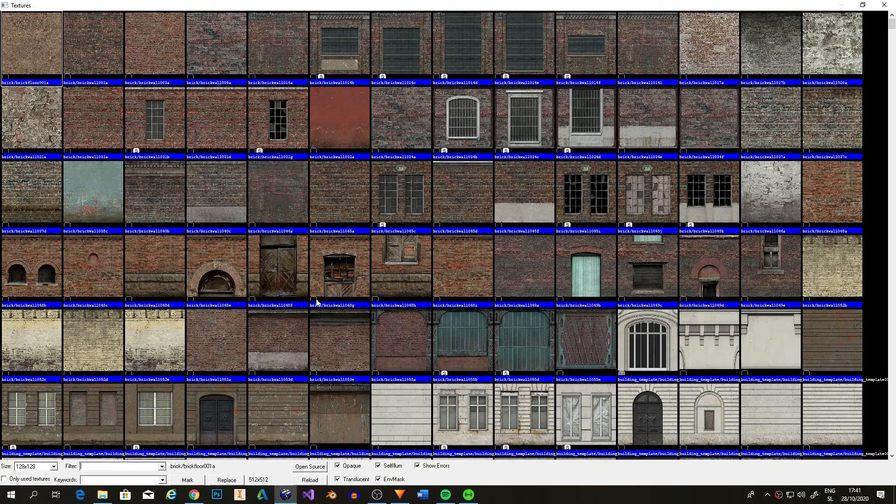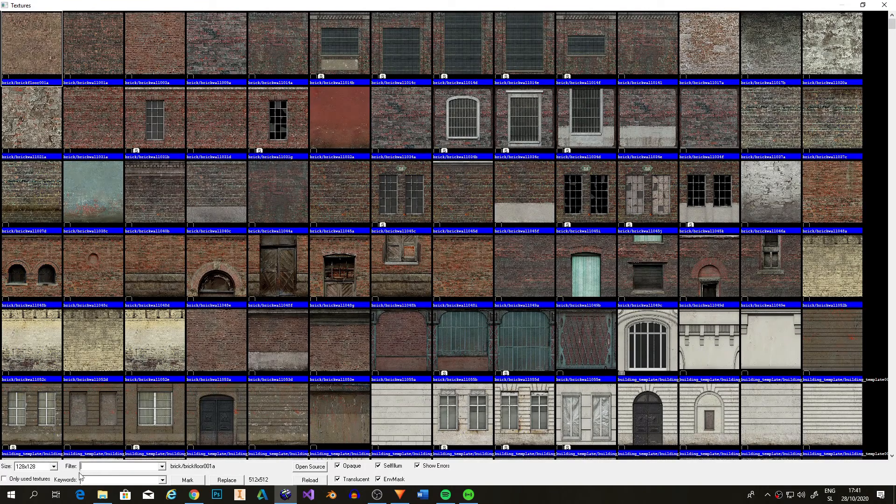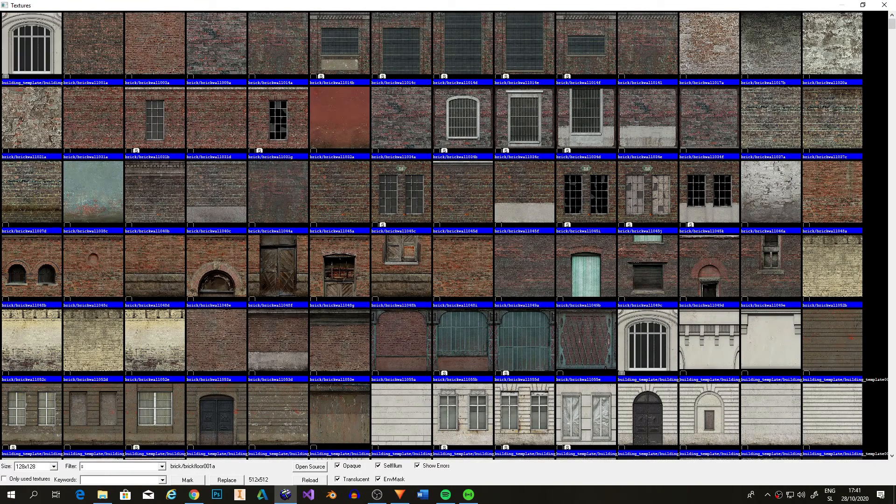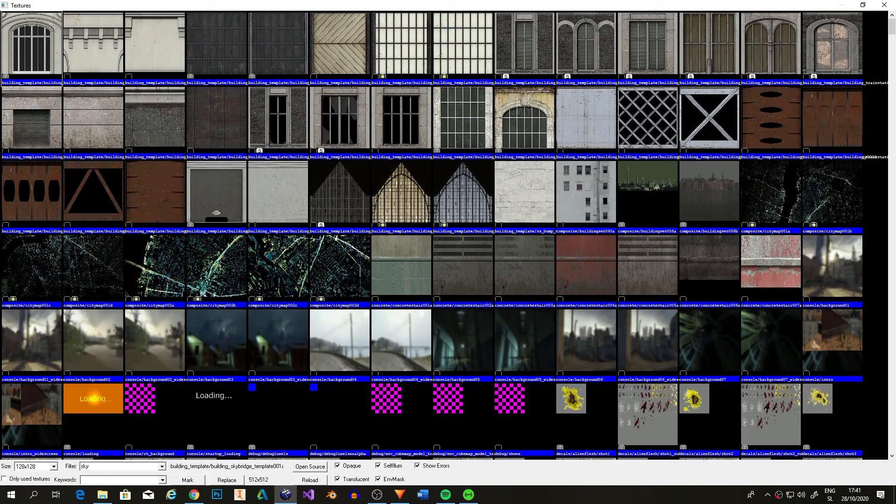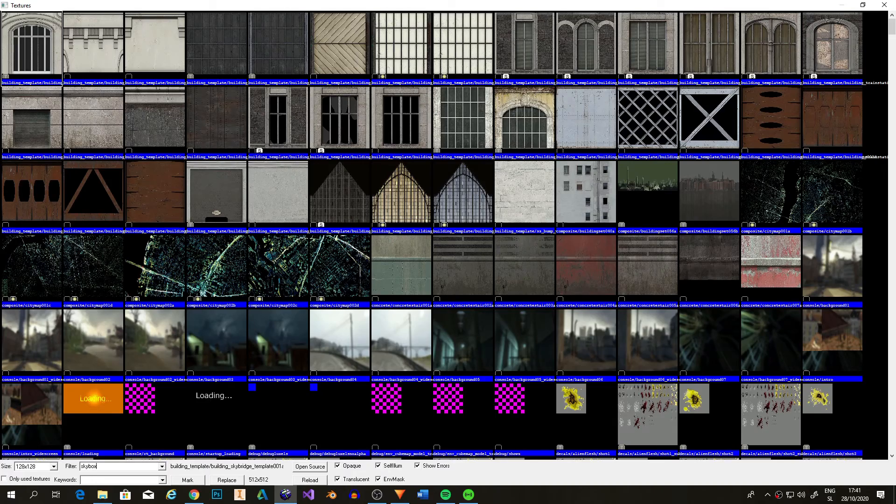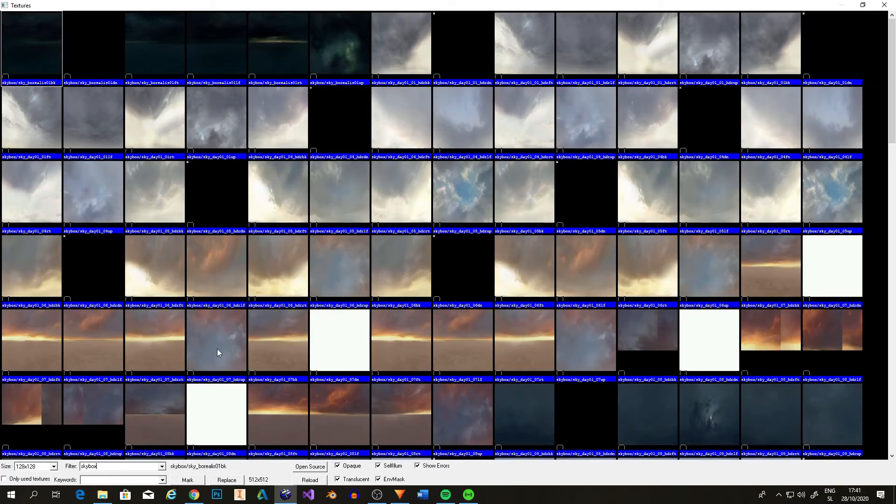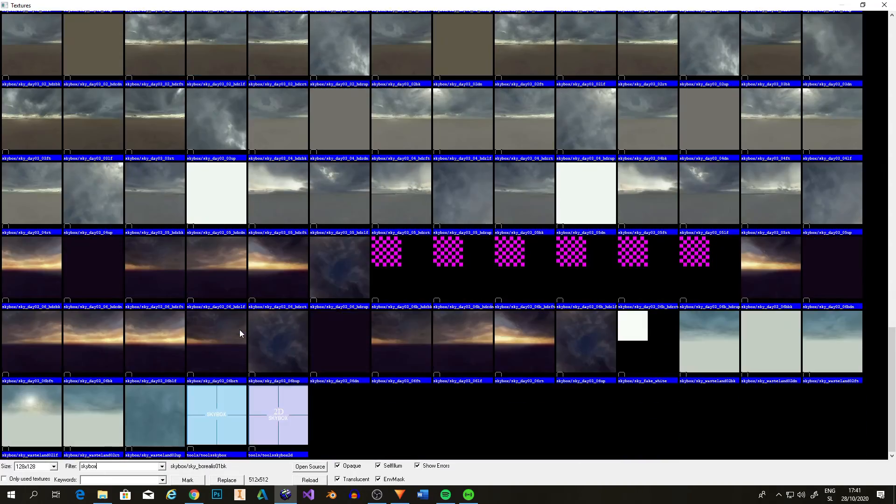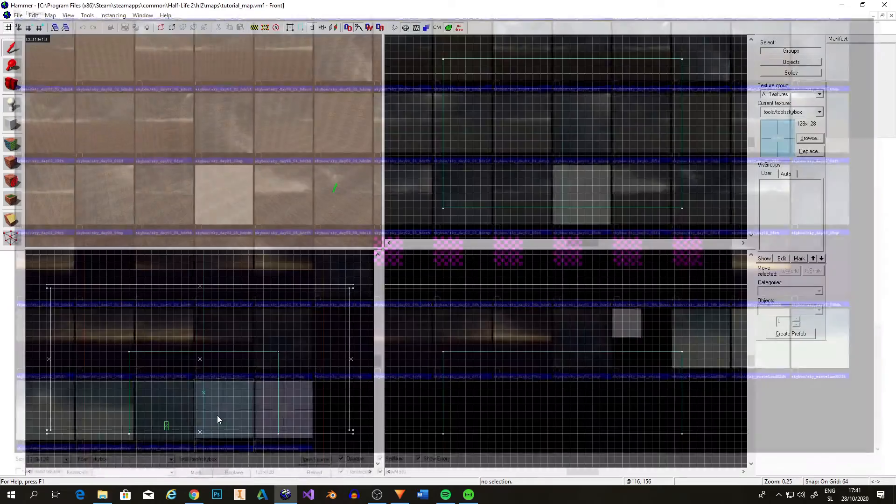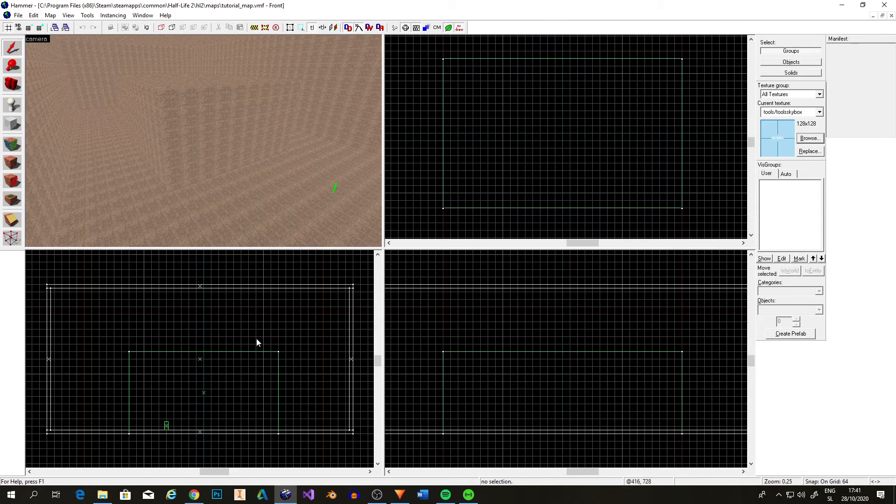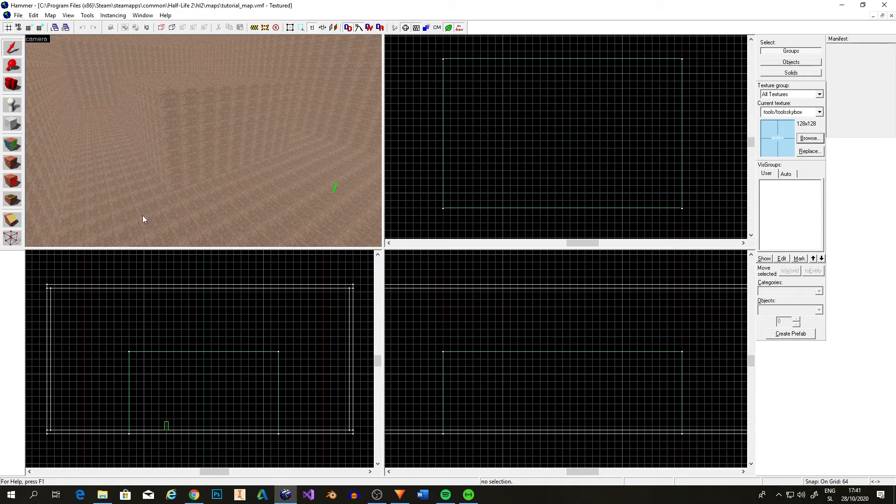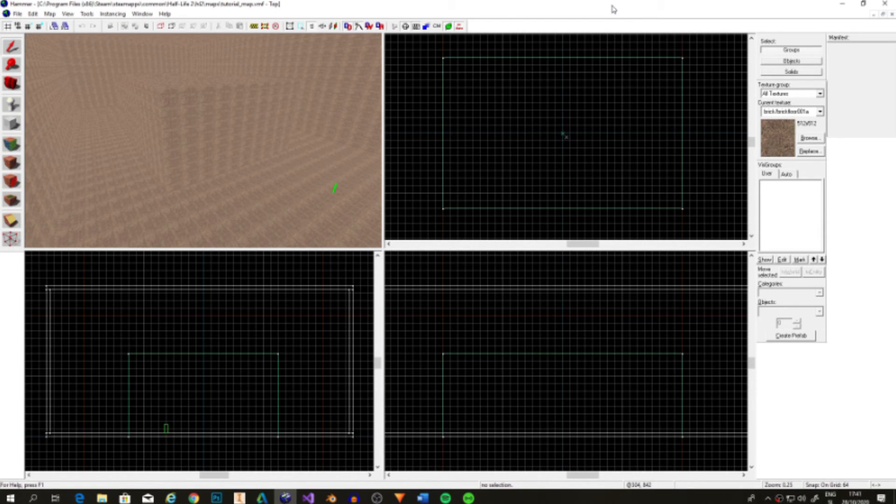This is a texture explorer and it has all of the textures from the entire game. First, we'll use the sky texture to find it. Type skybox into the search bar. Now scroll down until you see this texture and select it.